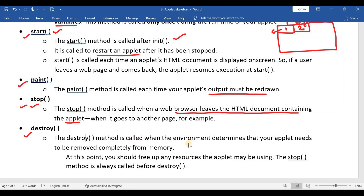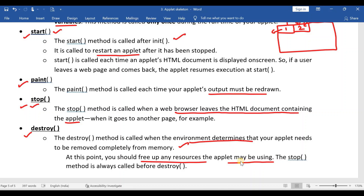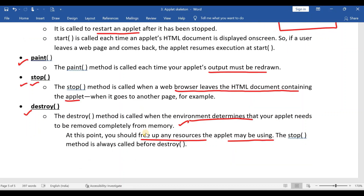The destroy method is called when the environment determines that your applet needs to be removed completely from memory. At this point, you should free up any resources that the applet may be using. All statements related to releasing resources must be written in the destroy method. These are the points about this topic. Thank you for watching.